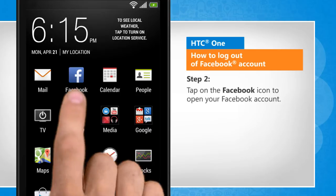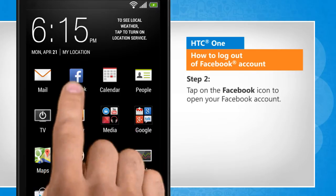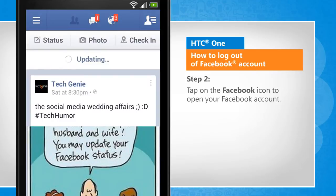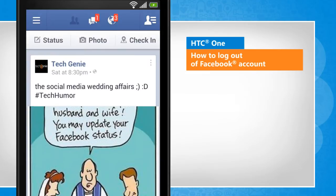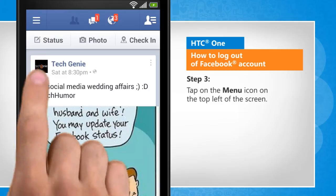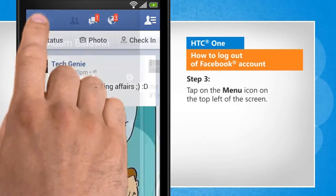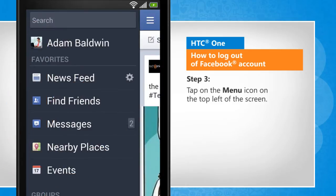Tap on the Facebook icon to open your Facebook account. Tap on the menu icon on the top left of the screen.